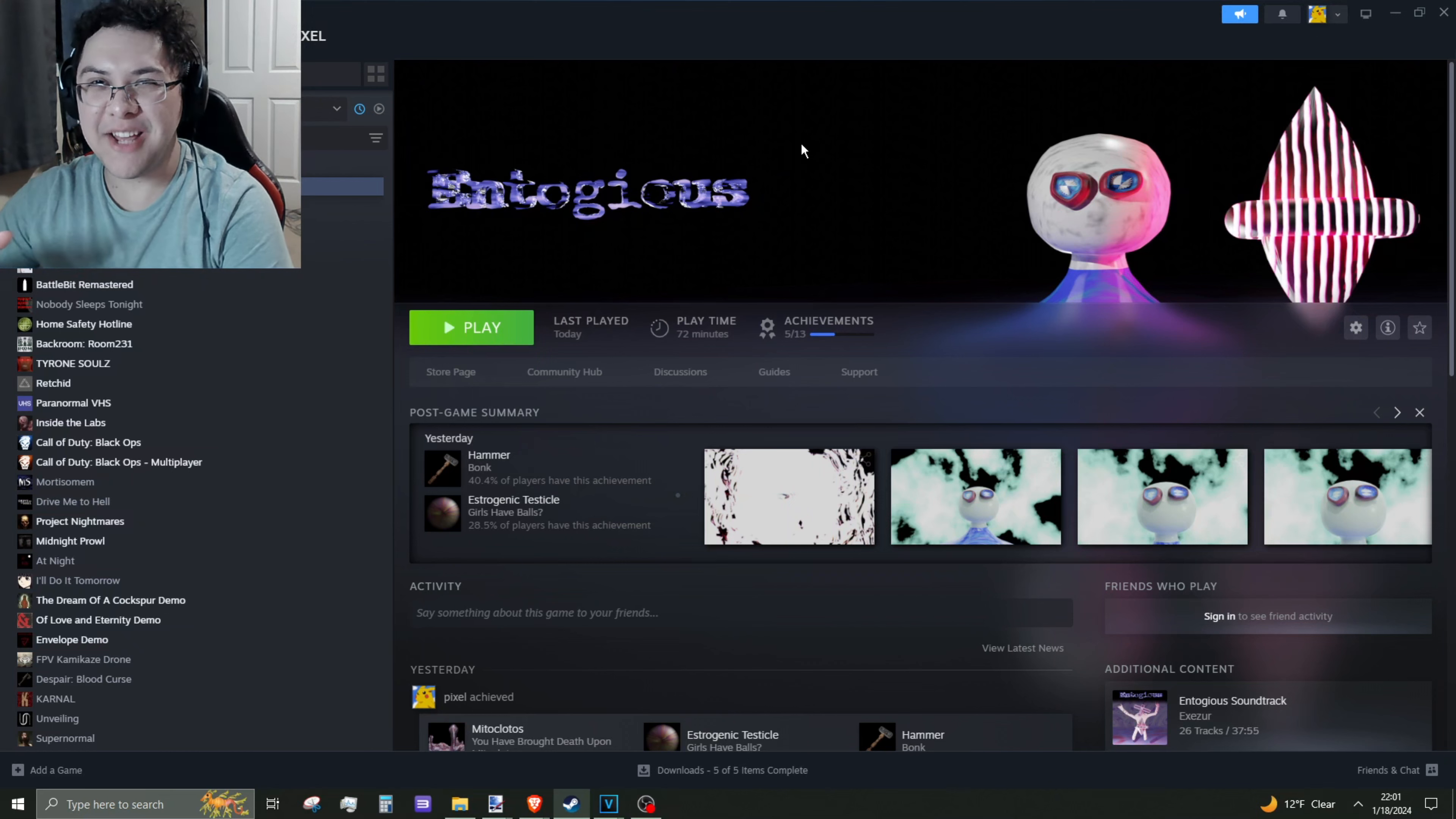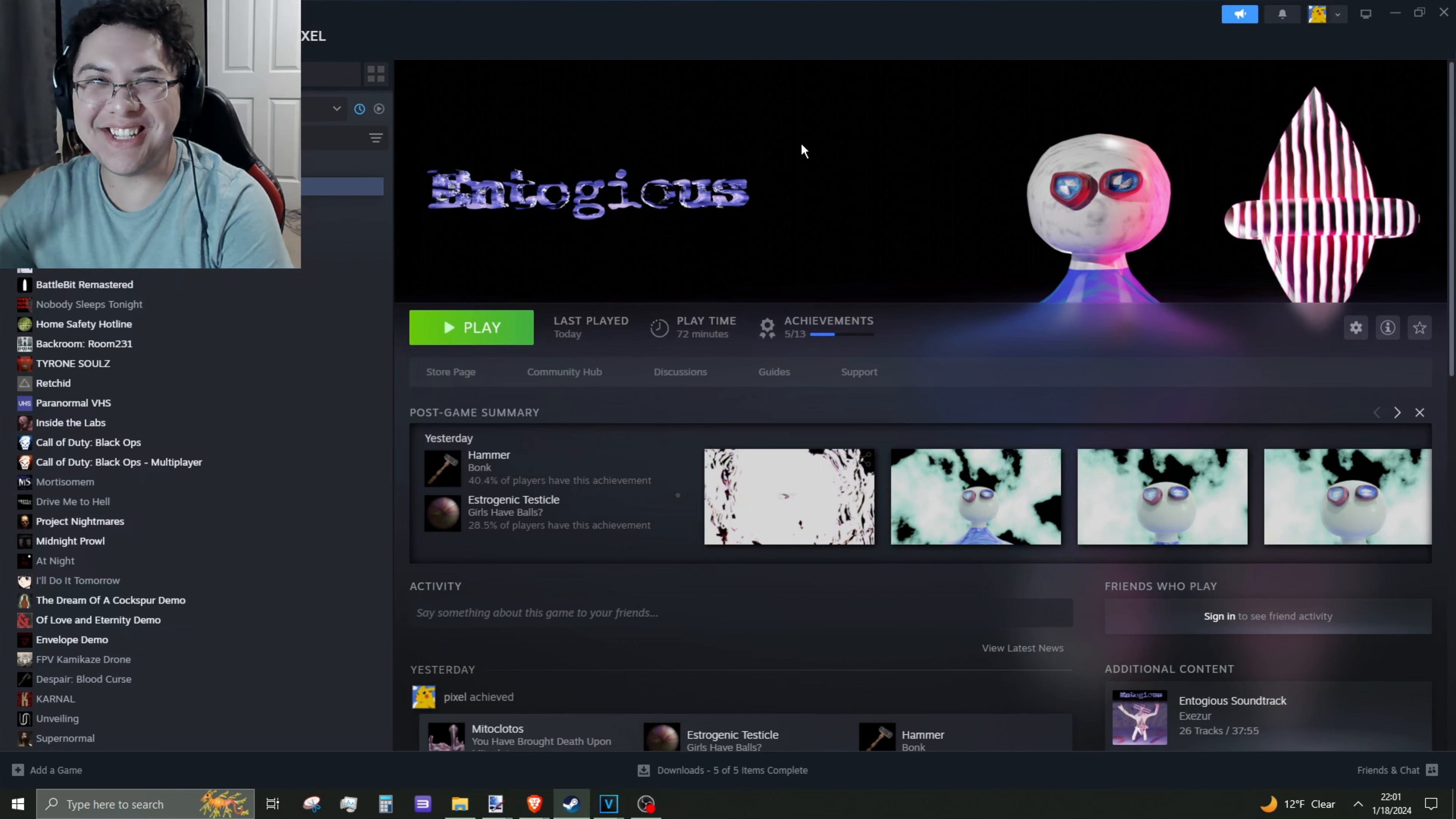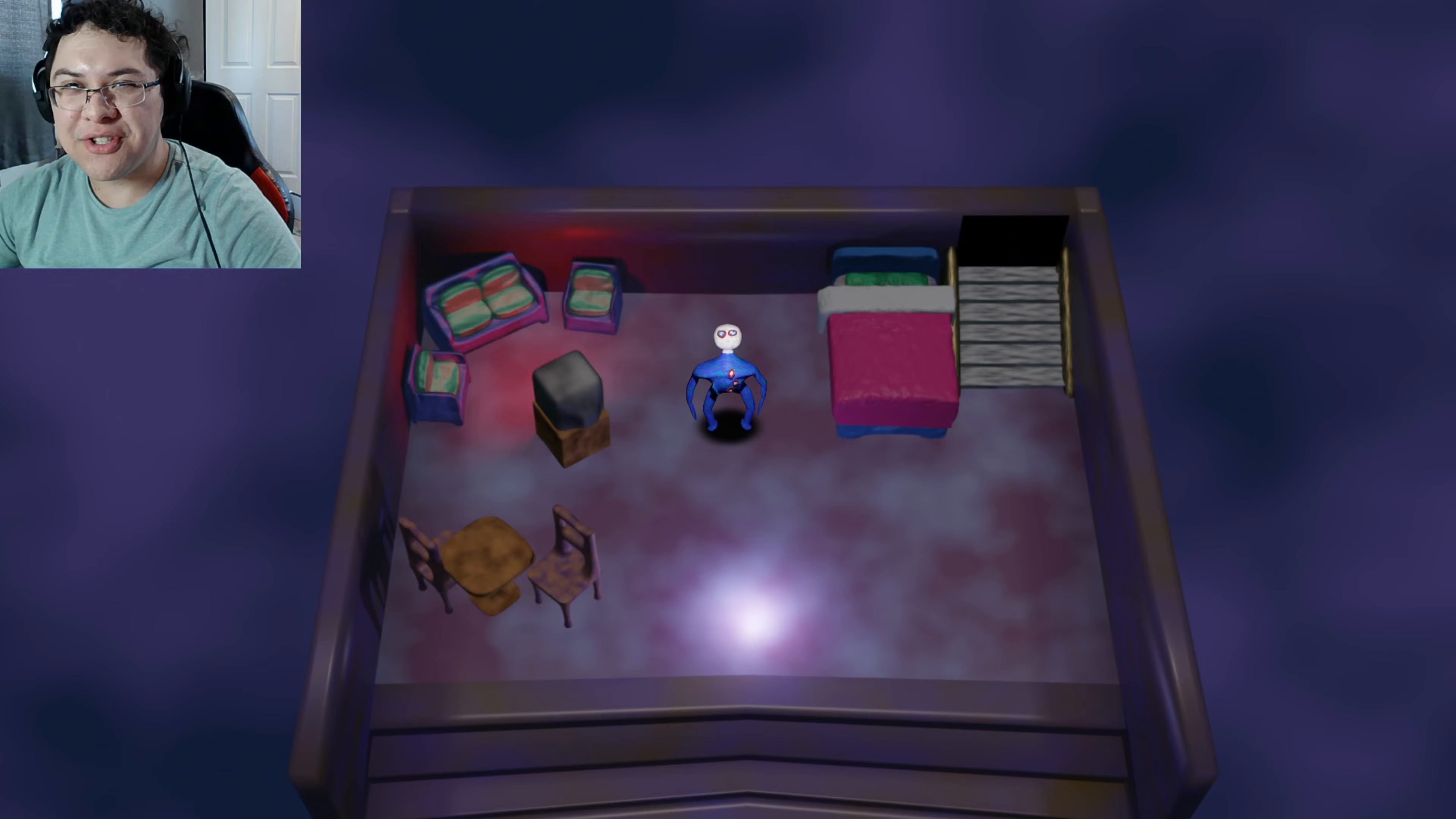Alright guys, welcome to Antogeus. Before I go into the game here, I had audio issues in the beginning, so other than that, quick summary. I don't know what the hell this game is, it's a weird game.